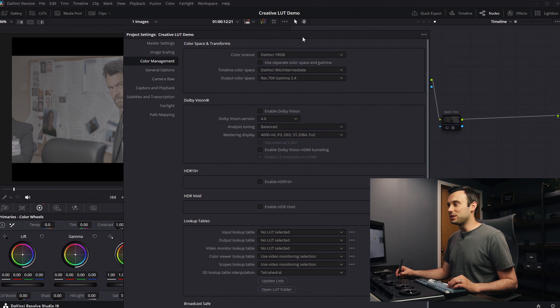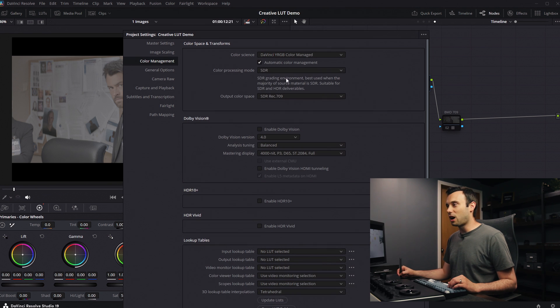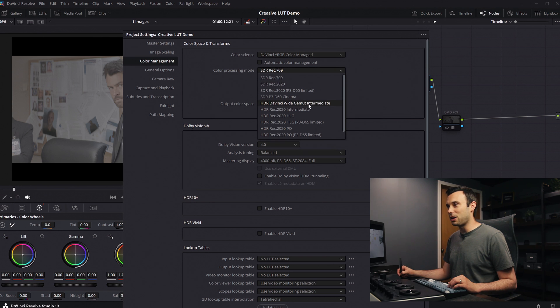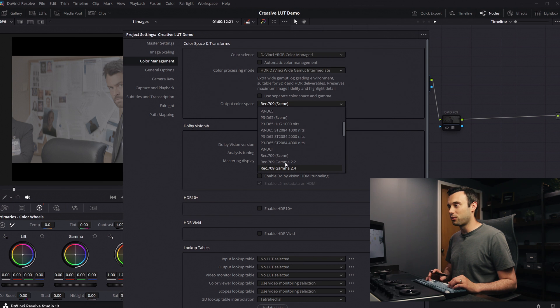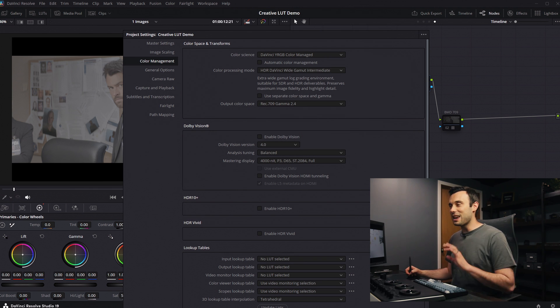Resolve has a built-in auto color management solution. If you go up to color science, flip it over to DaVinci YRGB Color Managed. I like unticking automatic color management and just selecting DaVinci's Wide Gamut Intermediate. And then select your output color space. If you're set up and calibrated for Rec.709 Gamut 2.4, that's your solution right there. Hit save and you will be all set up.